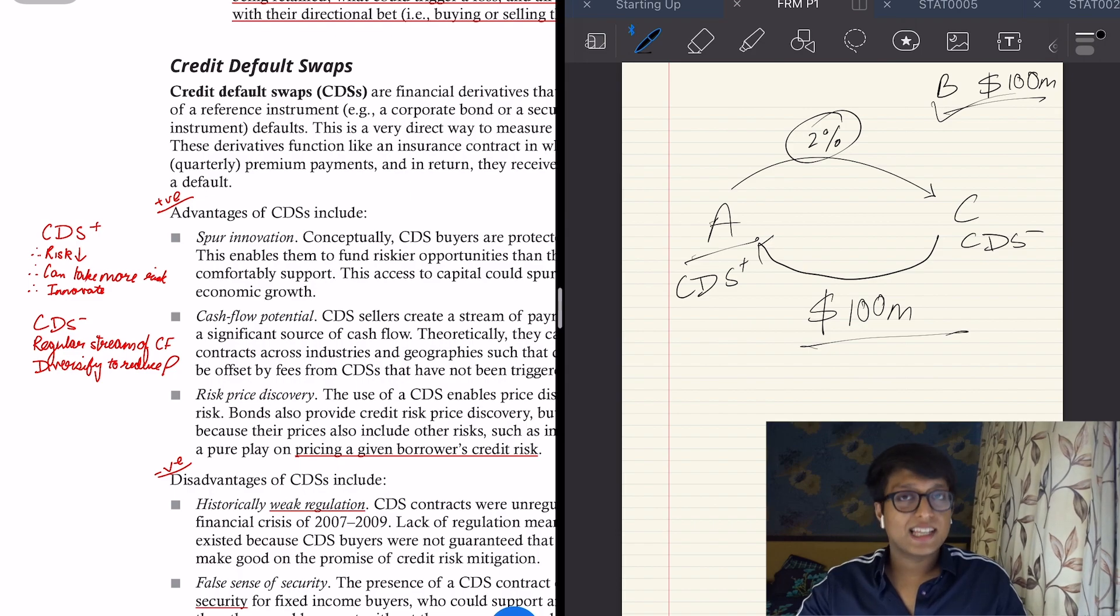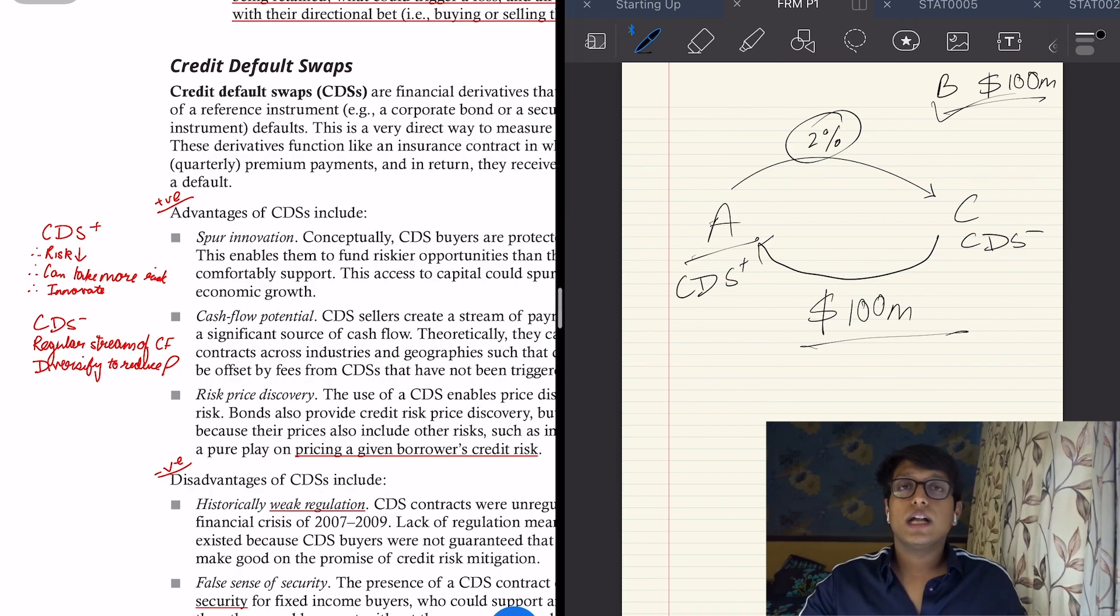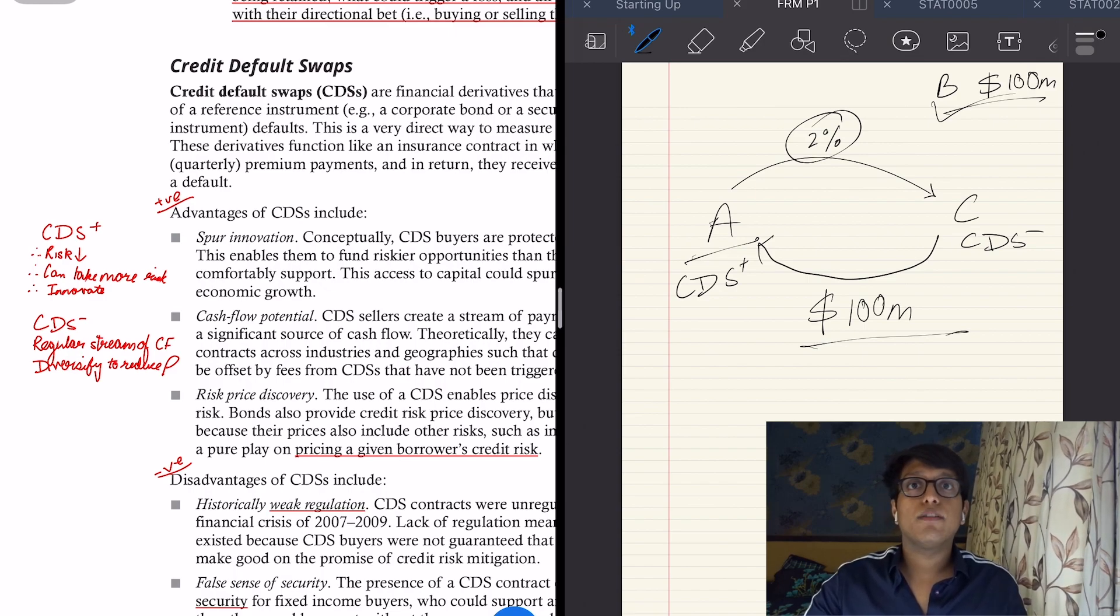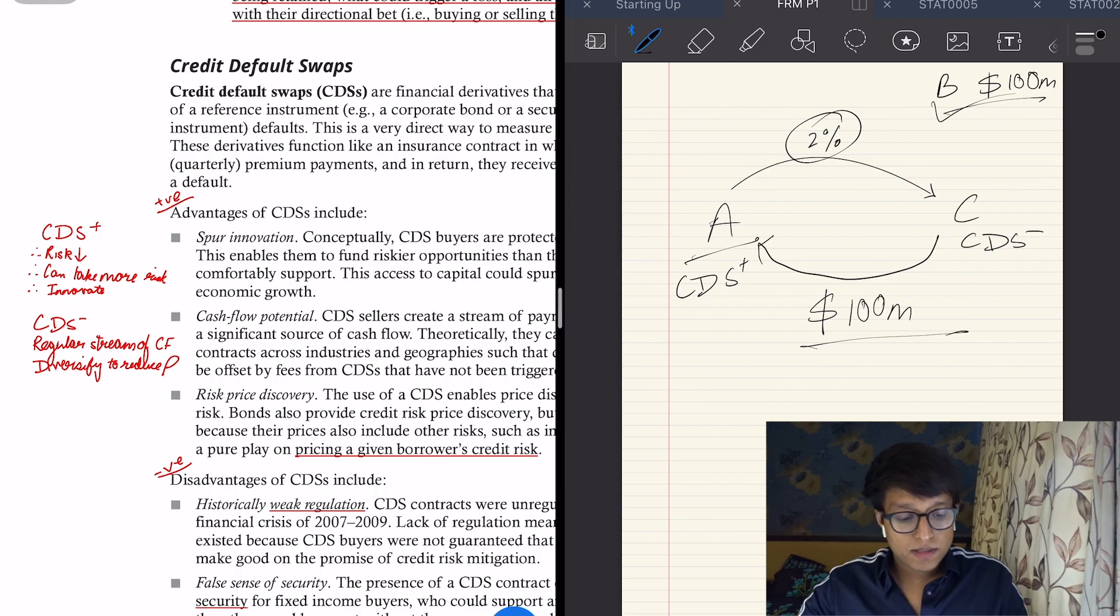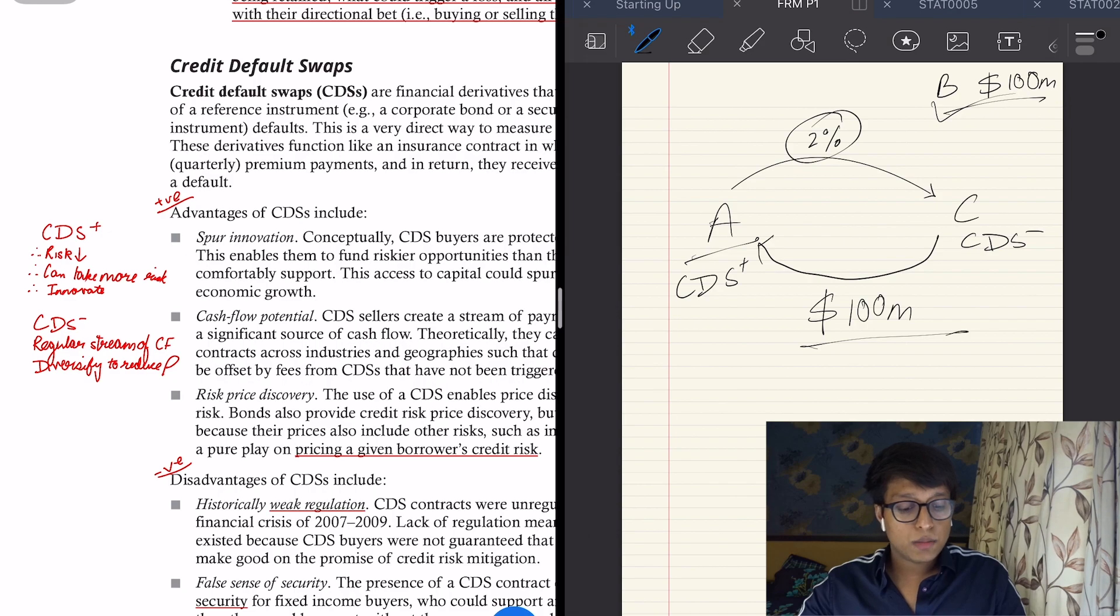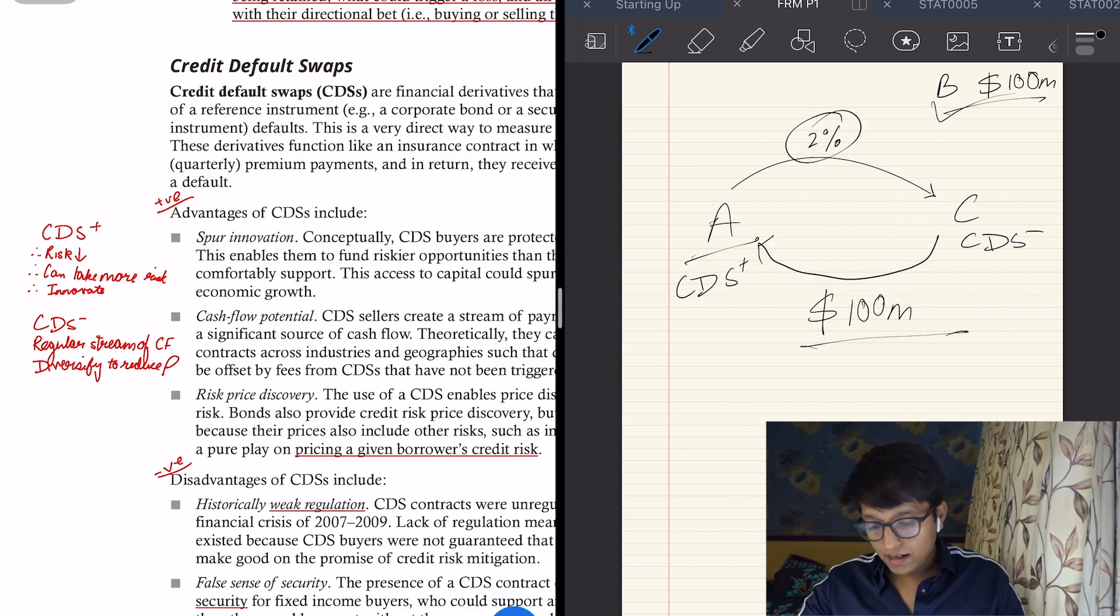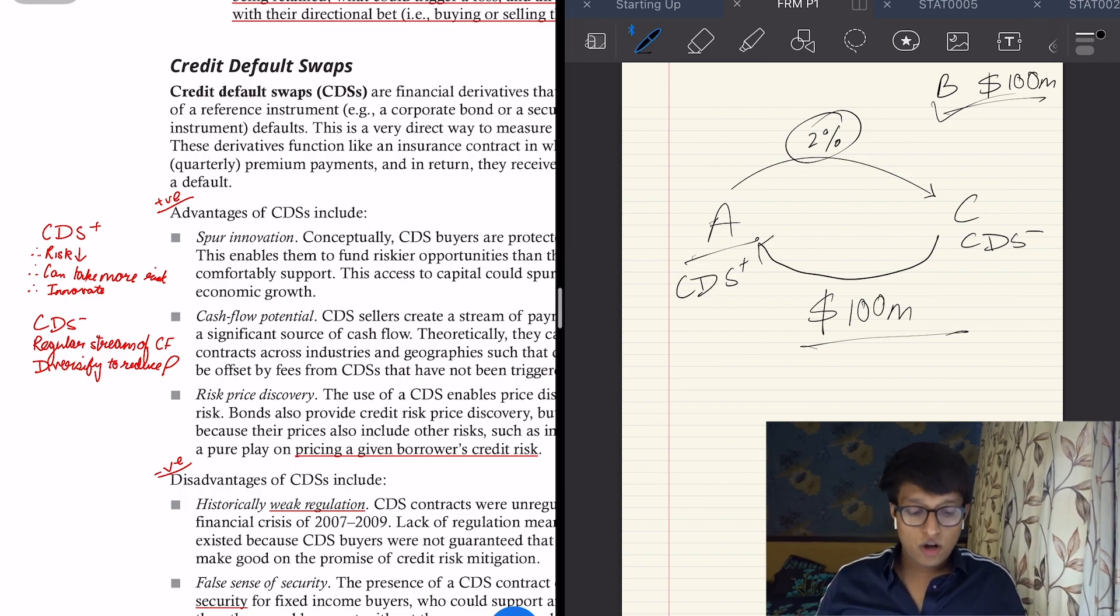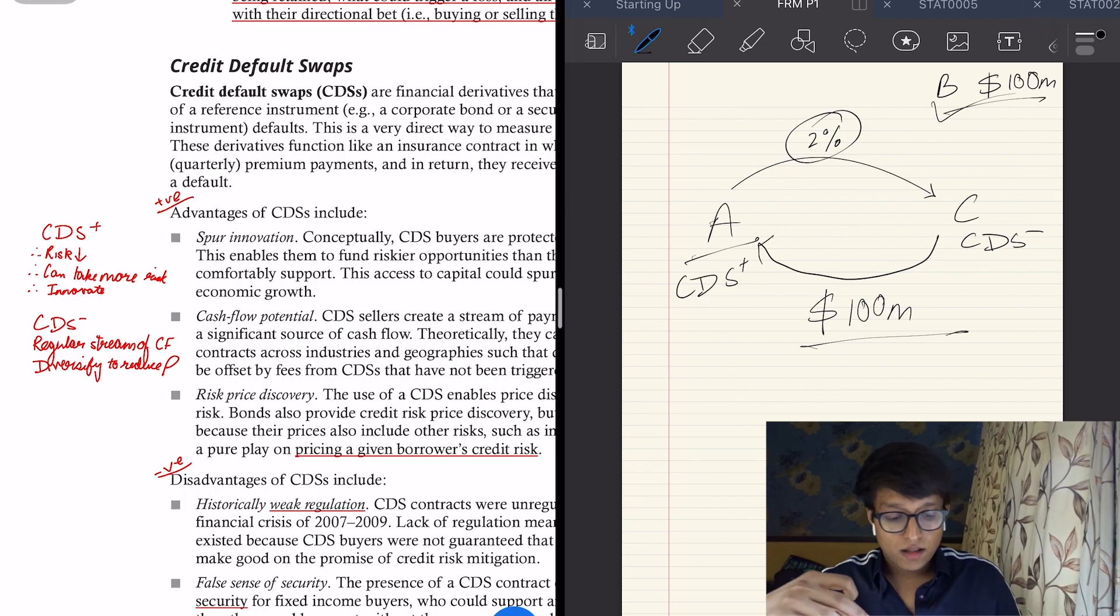Since A has taken that insurance, its risk has gone down, so it means it can take more risk. It means in the long run it can innovate more with the funds it has. Second is cash flow potential from C's perspective. Since it's getting the regular stream of cash flows of 2 million here, then it can diversify its business lines to reduce its risk.